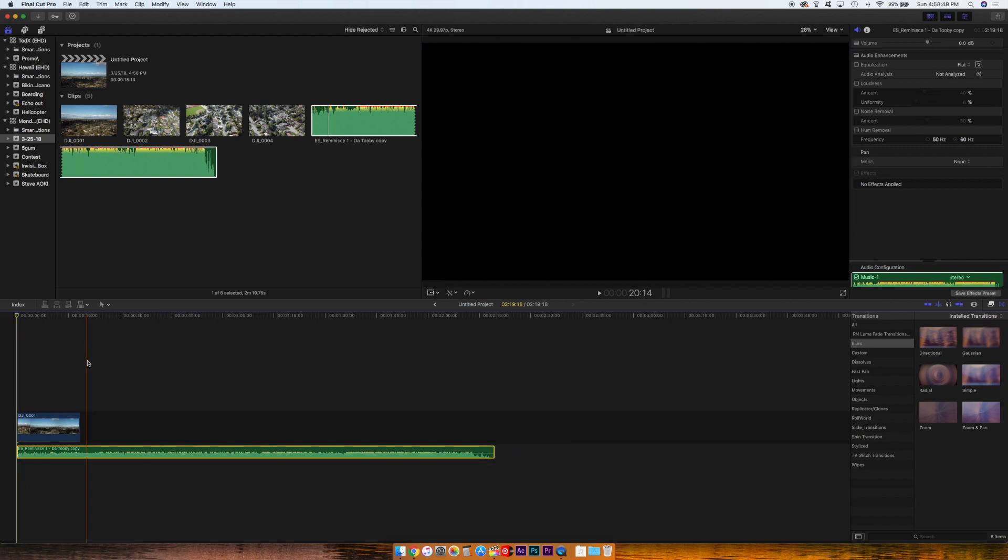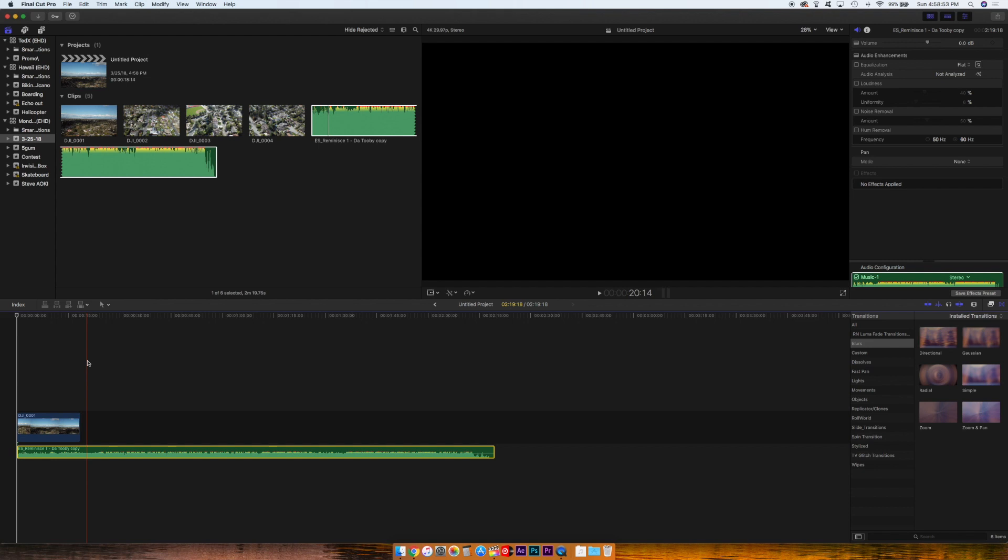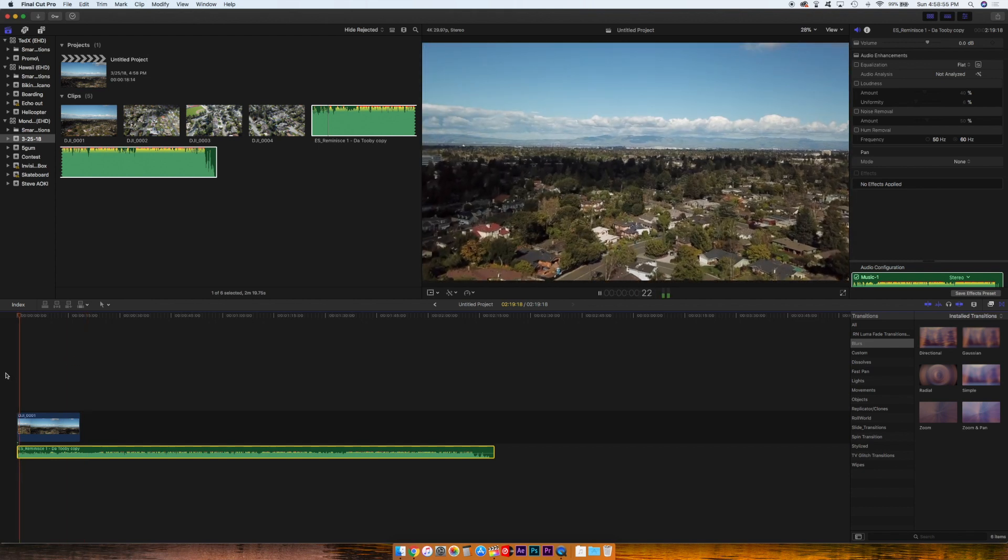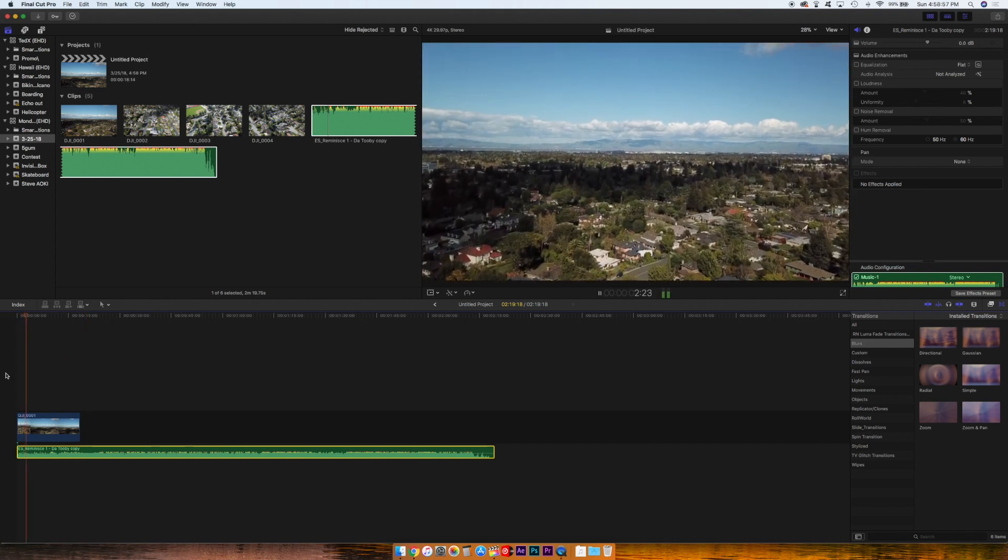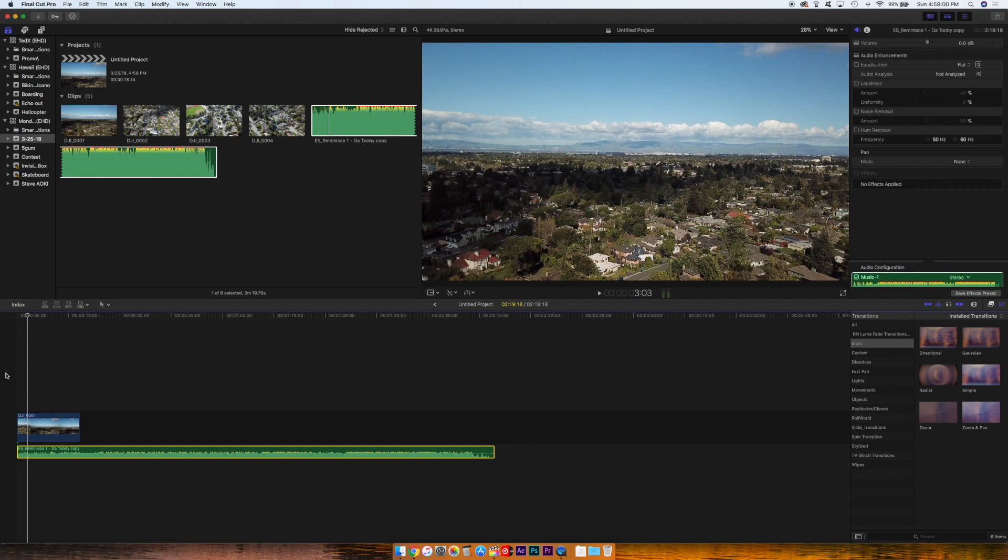When you have this audio, you want to pick the beat that you're going to echo out on. So let's listen to this. I picked that beat right there that I stopped on.